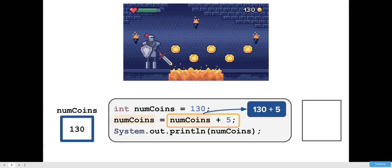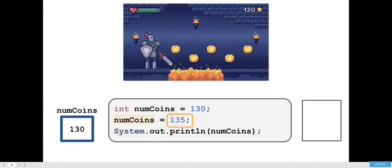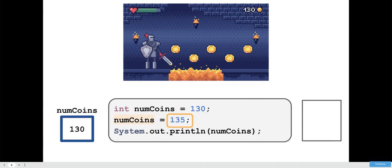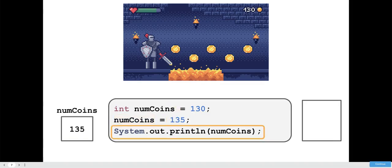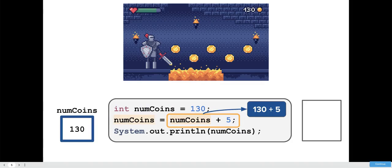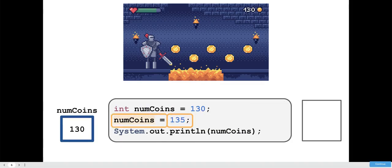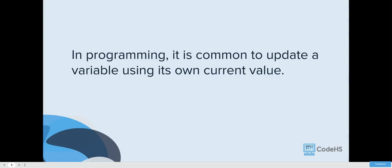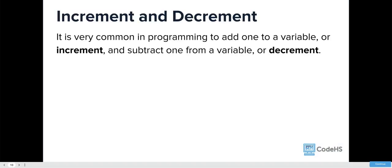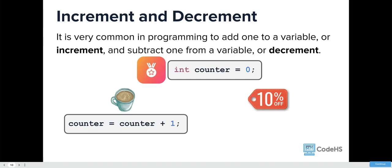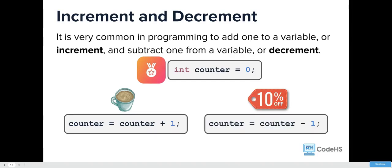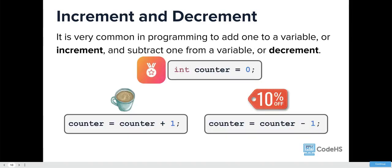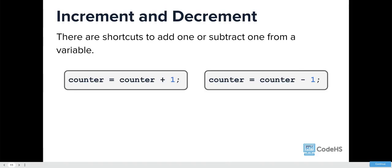You could do it the long way and update num coins equals num coins plus five. So assuming you collect a coin, you would do this code and that would add five to it. The num coins would be equal to 135 because of that code right there.